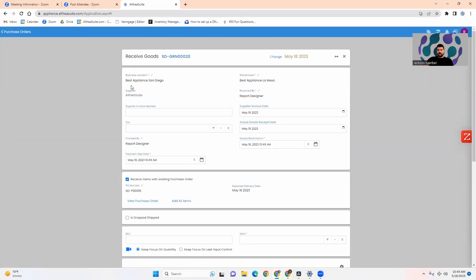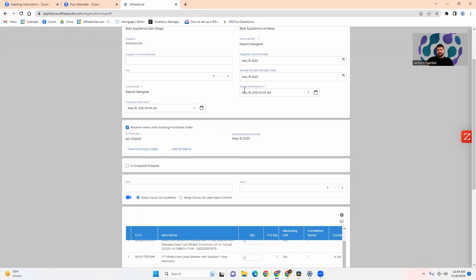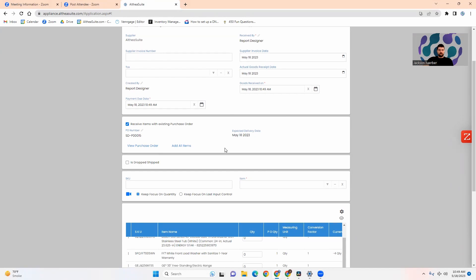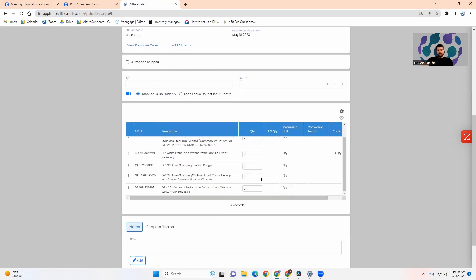Up top you will click warehouse for location, adjust any invoice date, the date that the goods were delivered, any of that information to make sure it is all in order. Then to begin receiving goods and getting goods in you will click into the SKU code bar and begin scanning.